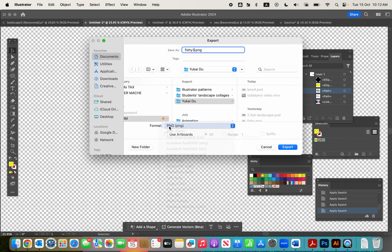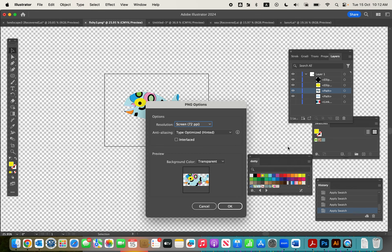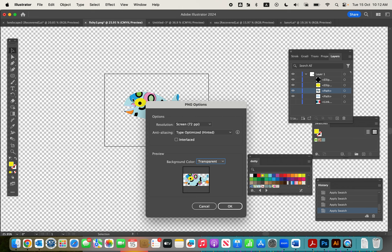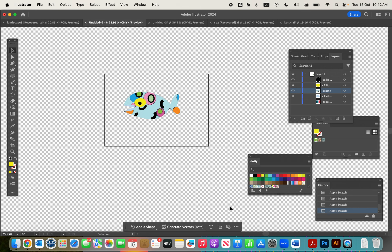What will happen is you will get a background color option. Just make sure that is transparent—make sure it is actually transparent. That way we can place this fish, or whatever asset you've made, on our landscape without having a rectangle around it. And that's it.